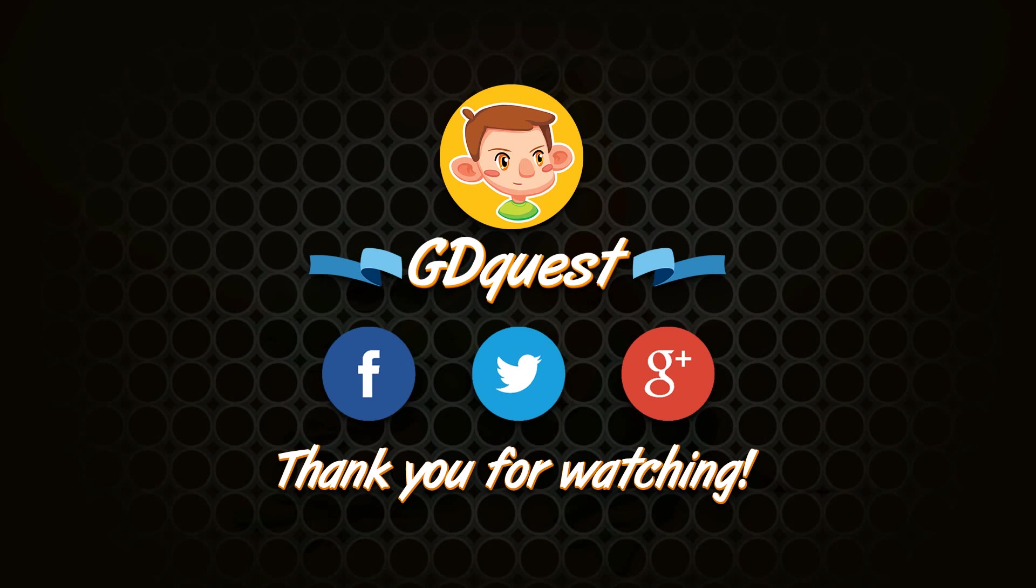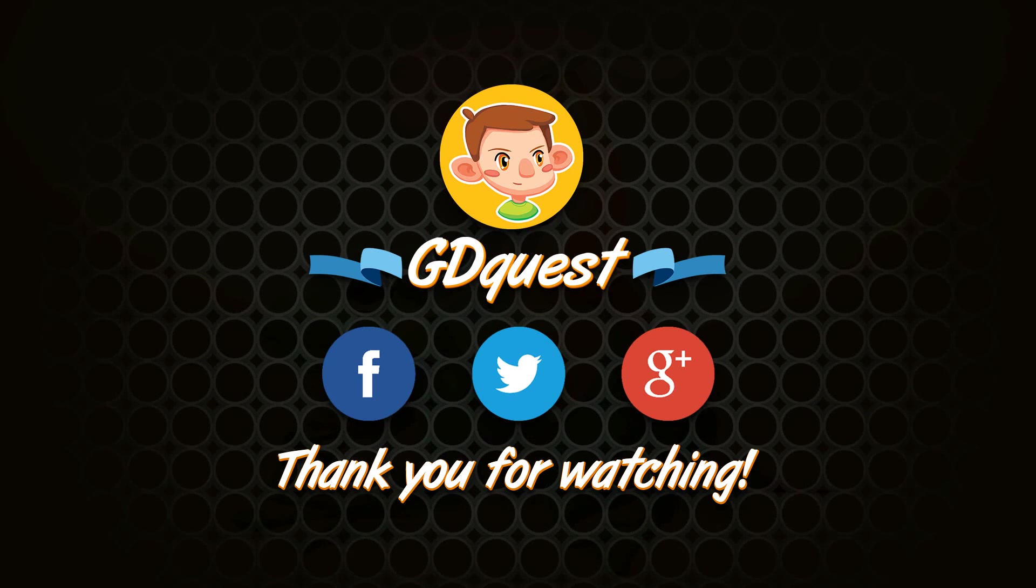That's it for today. If you liked the video, you can hit the like button, become a subscriber to support the channel or share it with your friends. You have a question? Suggestions? You can leave me a message in the comments below or on social networks. I want to thank you all for watching. Be creative, have fun, until next time.